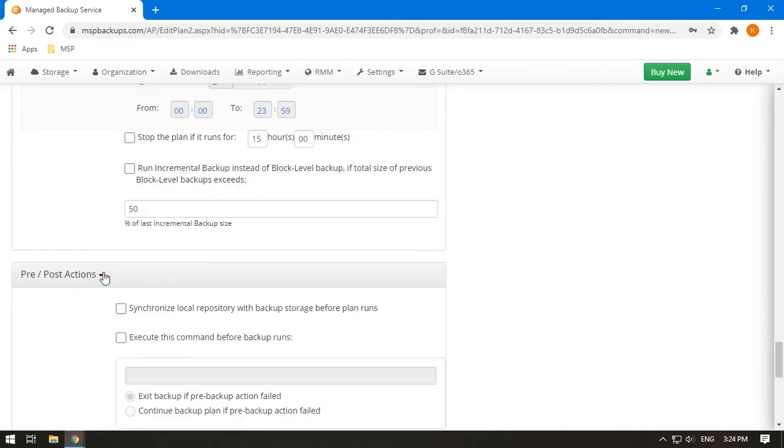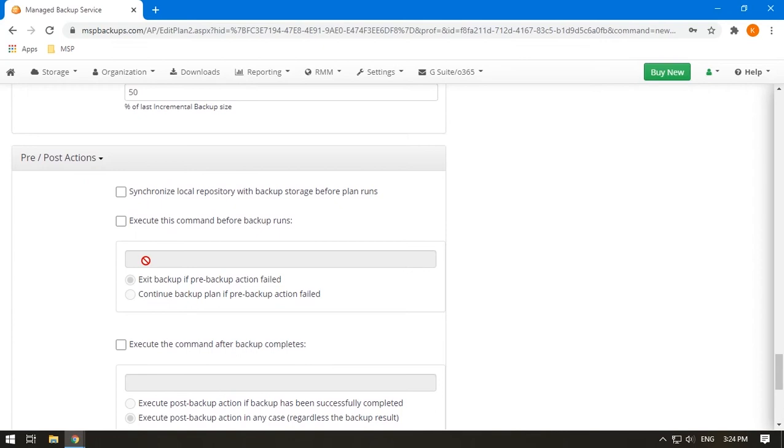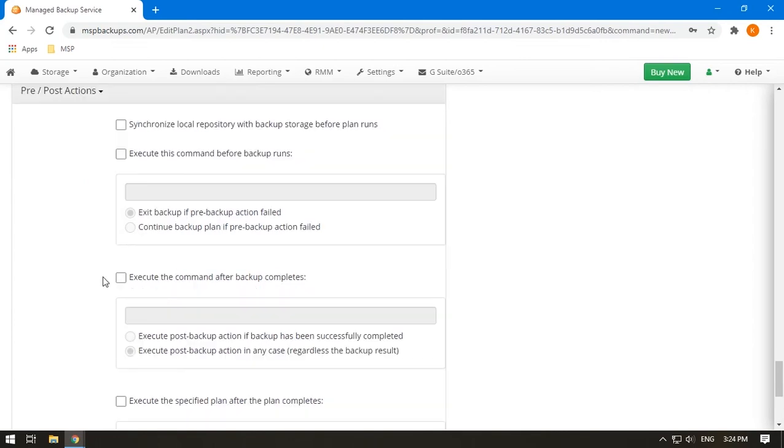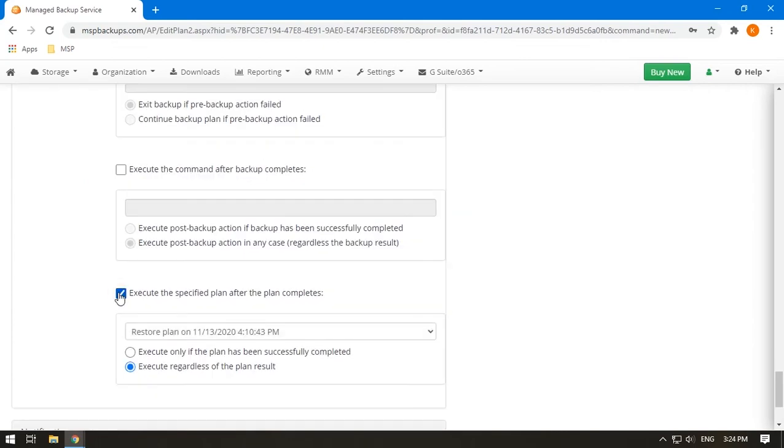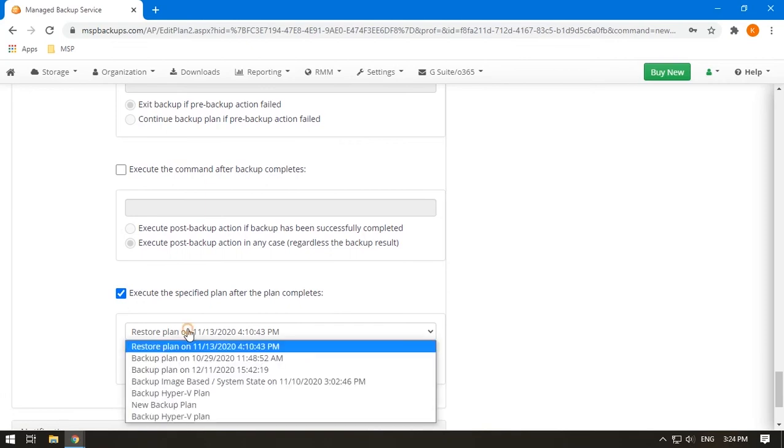Add pre-post actions if needed. Here, you can add scripts that will launch before or after the plan, or specify what backup plan to run after the current one.